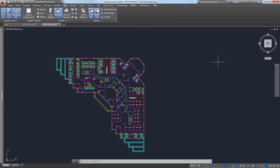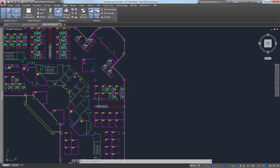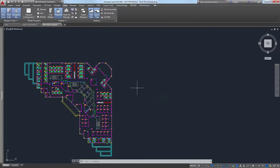Most people may be aware that you can do some simple navigation tasks through the mouse, specifically using the middle mouse button by default. If you use the scroll feature on the middle mouse button, you'll be able to zoom in and zoom out of the model. Also, if you hold down the middle mouse button, you can do pan.